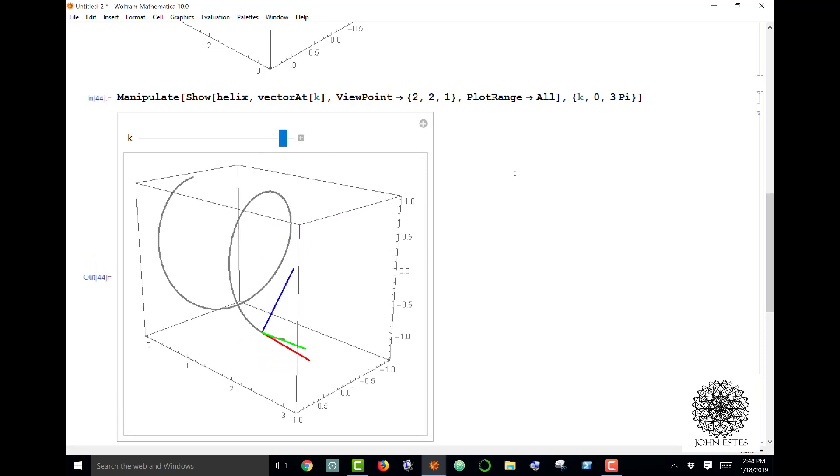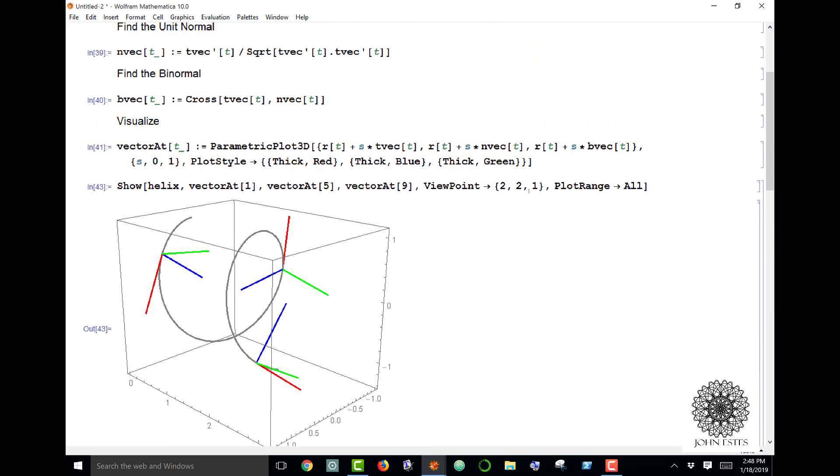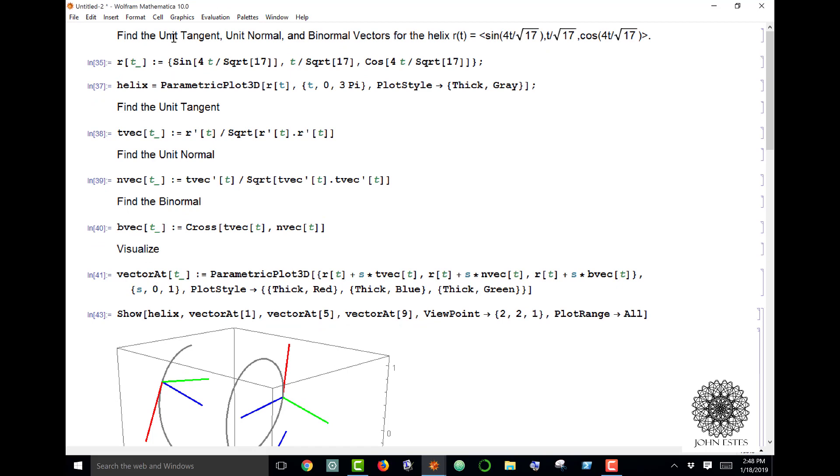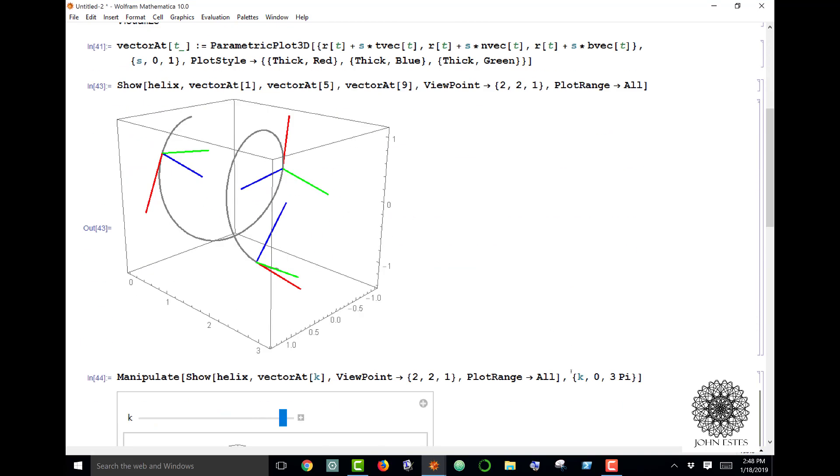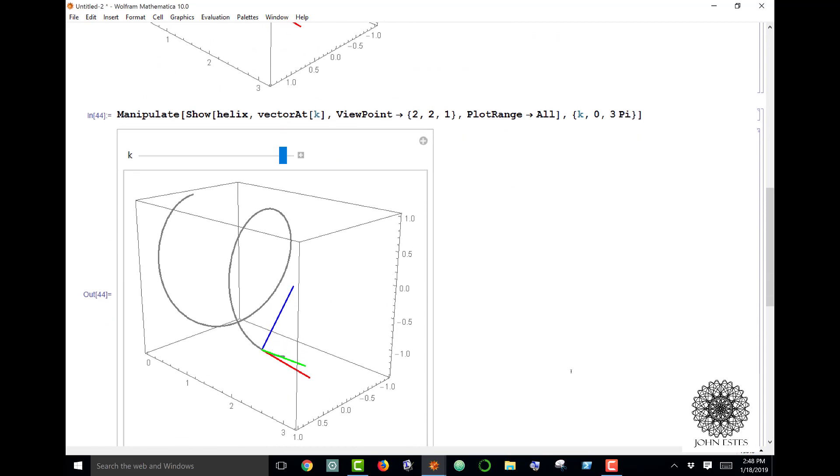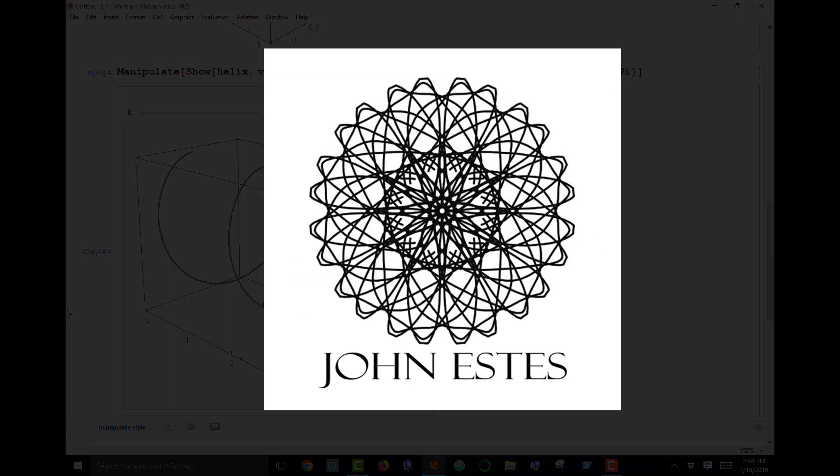This is just with a helix, but you could do this with other space curves as well. The process is basically the same—you would need to redefine your R. TNB frames are kind of an interesting concept. If you have any questions on it, I'd be glad to help. Thanks for watching.